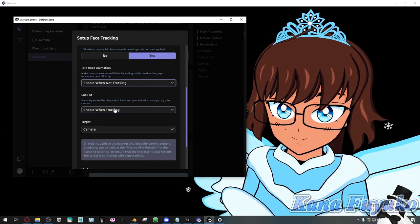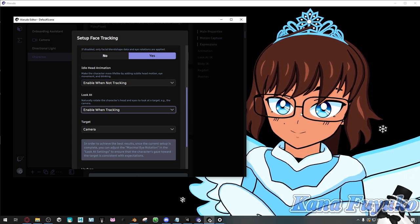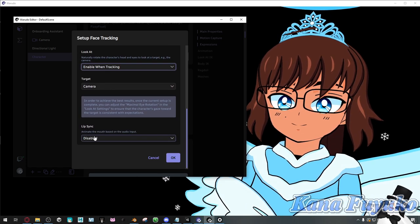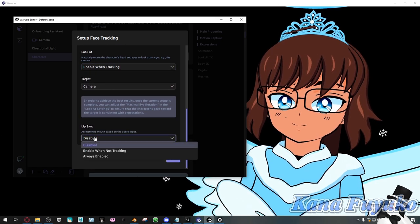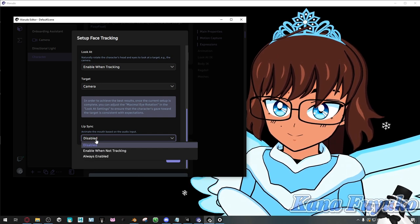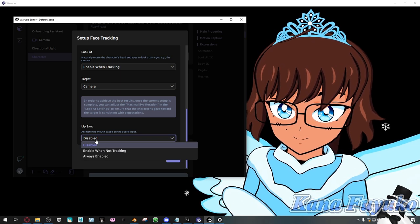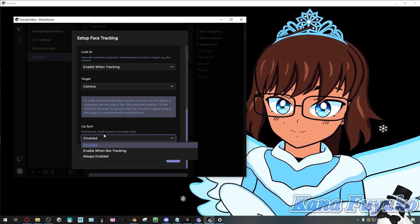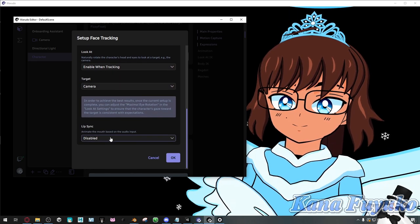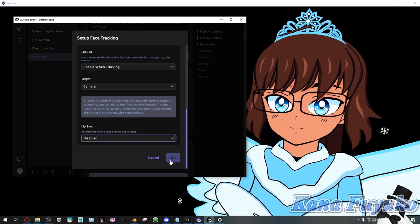'Look at' is enabled when tracking, so if your camera is moving around, your character's head will follow. Lip Sync is really nice if your face tracking is lacking or you just prefer it. You could have it always enabled. For my case, because I'm using iFacial Mocap and I know my blend shapes work well, I'm going to keep it disabled. But you can have it enabled if you wish. Either way, click OK.